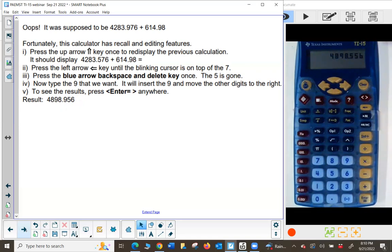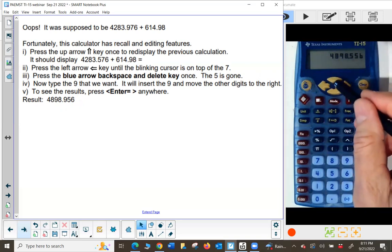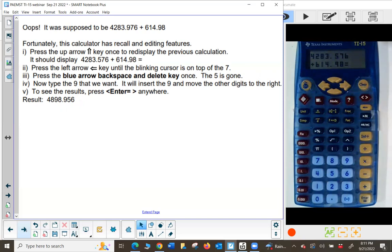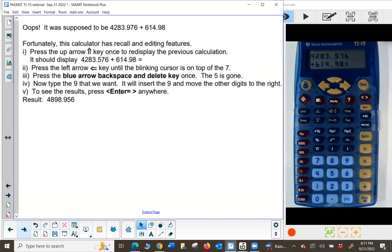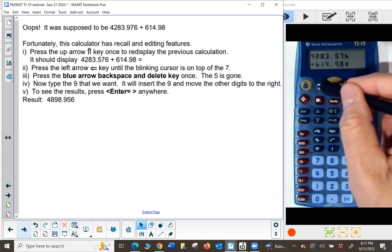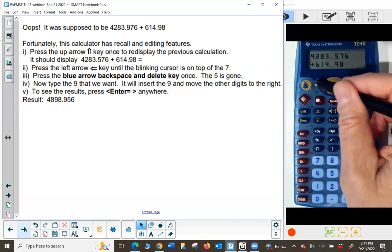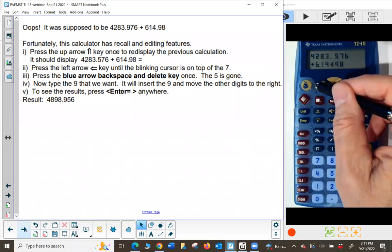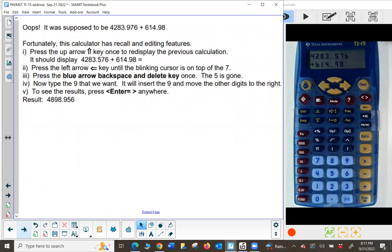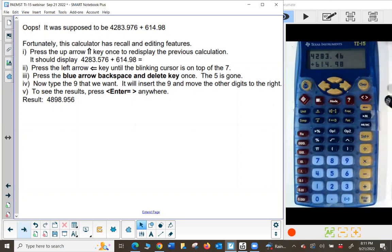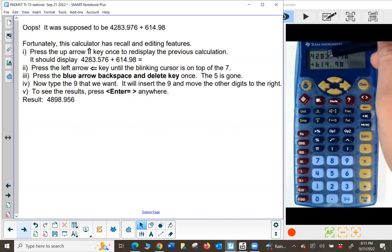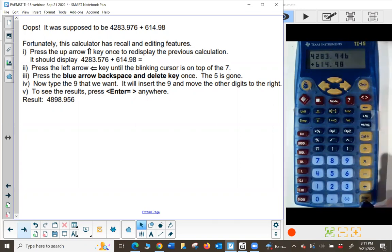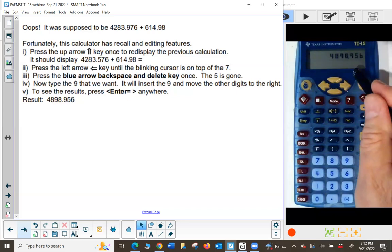Fortunately this calculator has recall and editing features. I'll press the up arrow one time and it takes me back to the previous calculation. What I want is 4283.976, not 4283.576. I press the left arrow once to get rid of the equal sign, then navigate left until I'm at the 7, press the blue backspace delete key to remove the 5, then type 9 to insert it. Now I have 4283.976 plus 614.98 — press enter anywhere and I get the corrected answer.